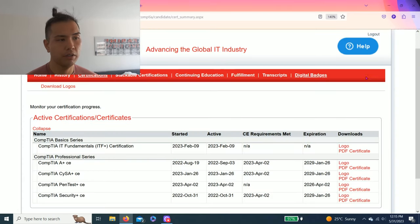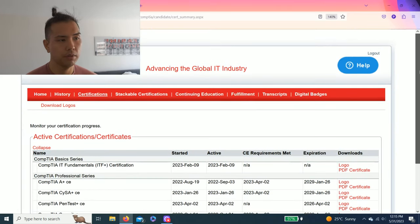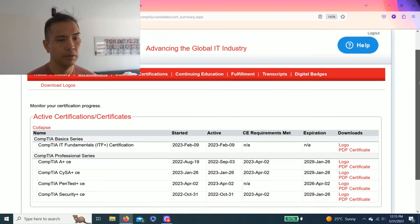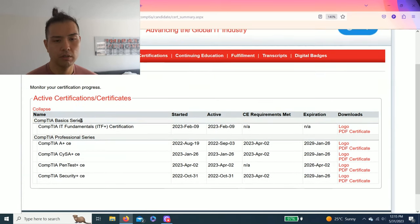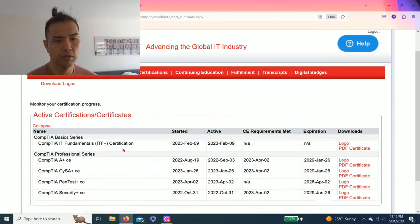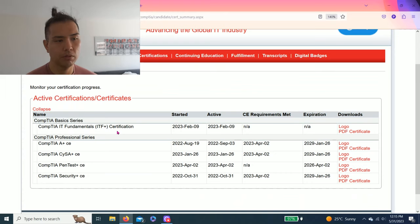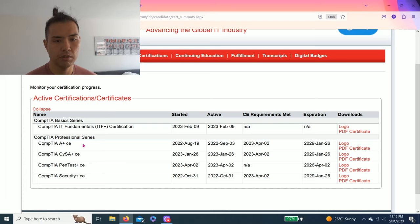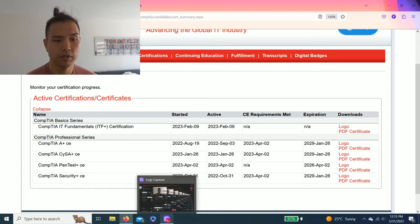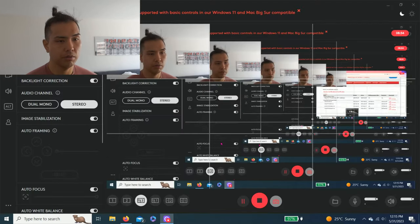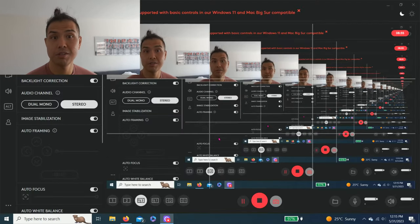And as you can see right now, I'm currently active certification with IT plus, A plus, CySA plus, Pentest plus, and Security plus. So thanks for watching guys. See you on the next video.